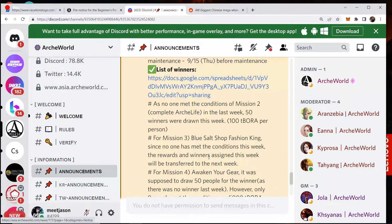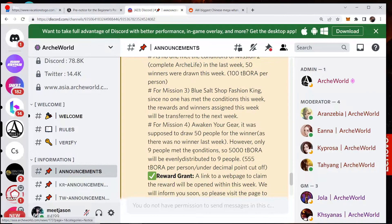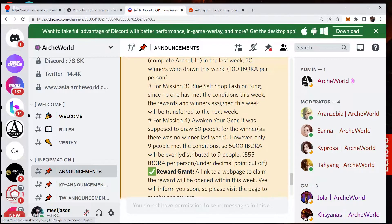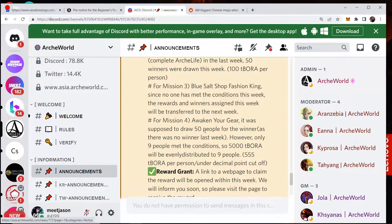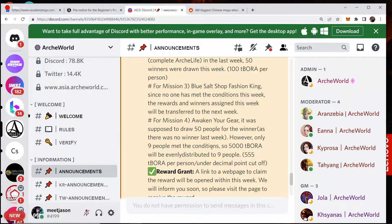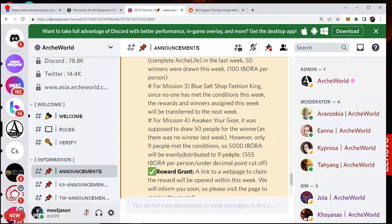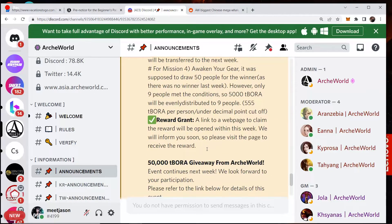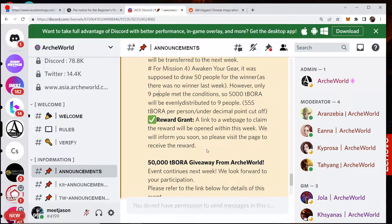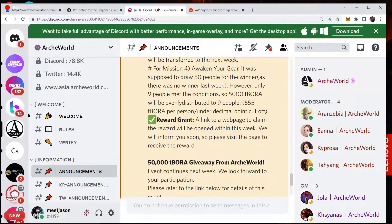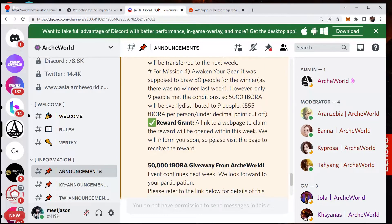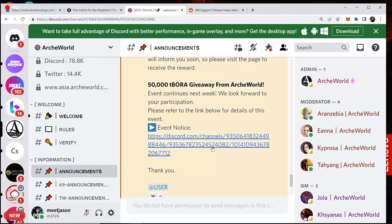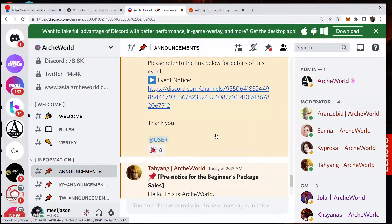So that one was going over to the next one. 50 winners were drawn this week. Tibora 100 per person. So it says it looks like they just drew 50 random people for mission number three. Again, no one met the conditions for this week. So the rewards and winners this week will be transferred to next week. However, only nine people met the conditions. So 5,000 Tibora will be evenly distributed by those nine people. So each one's going to get 550.